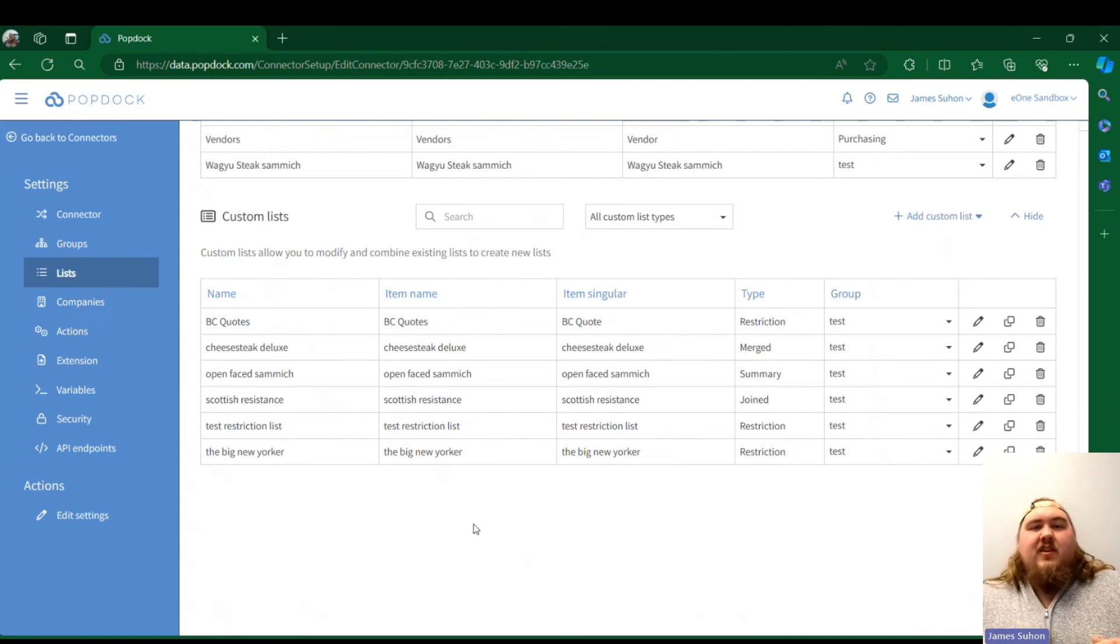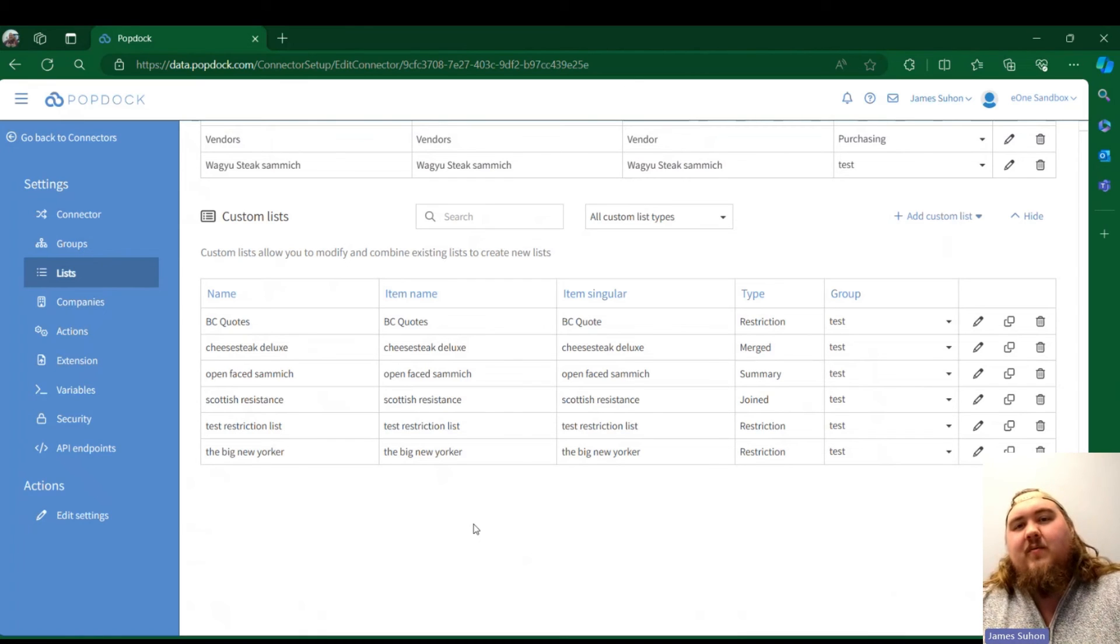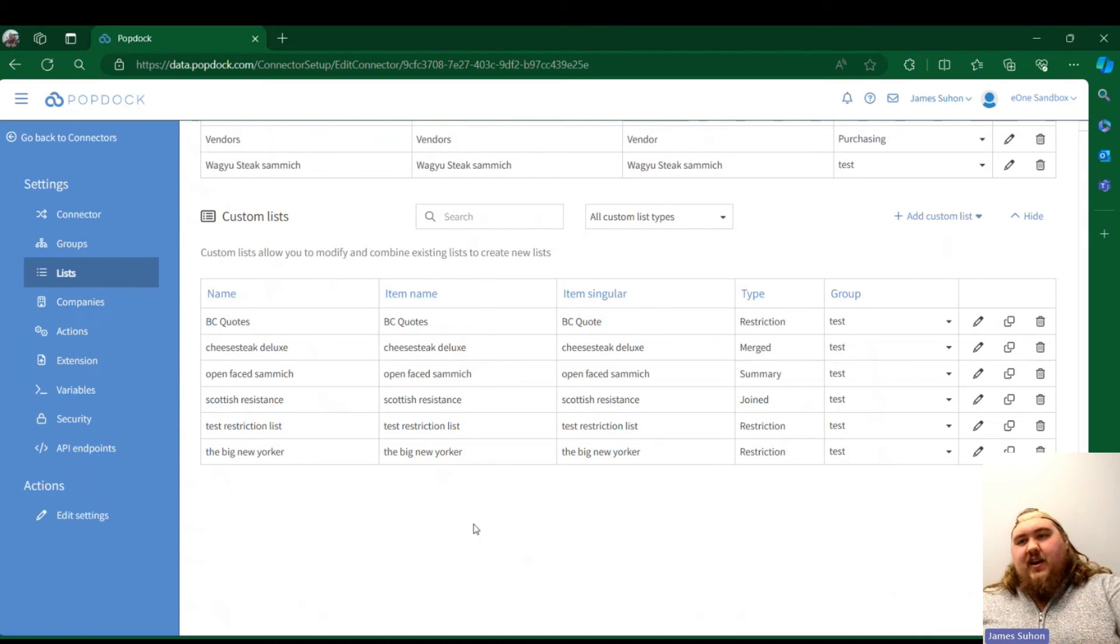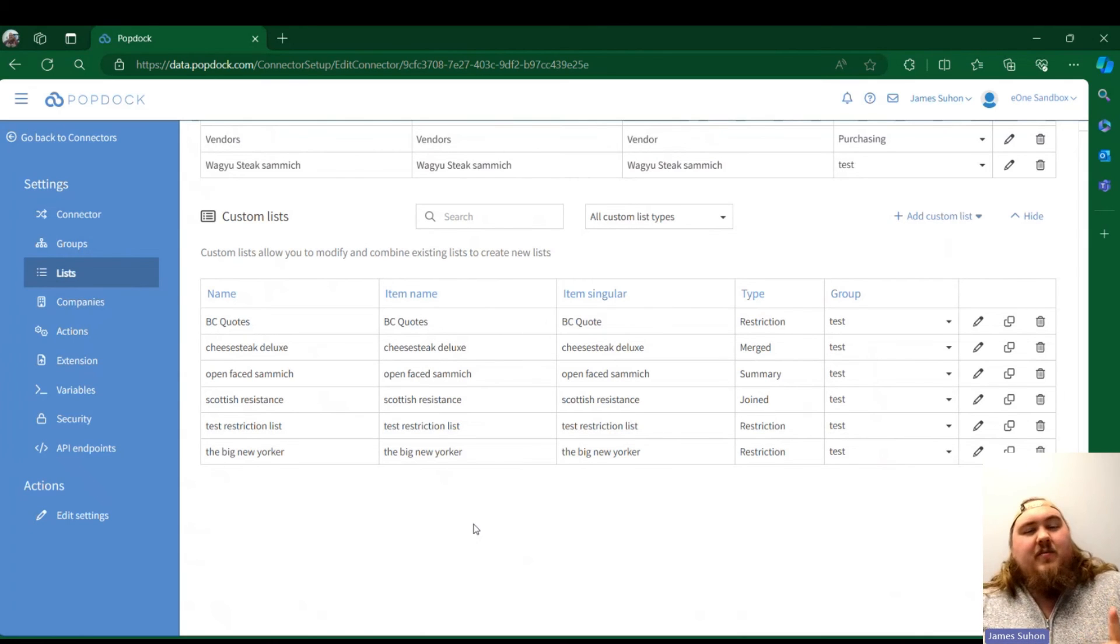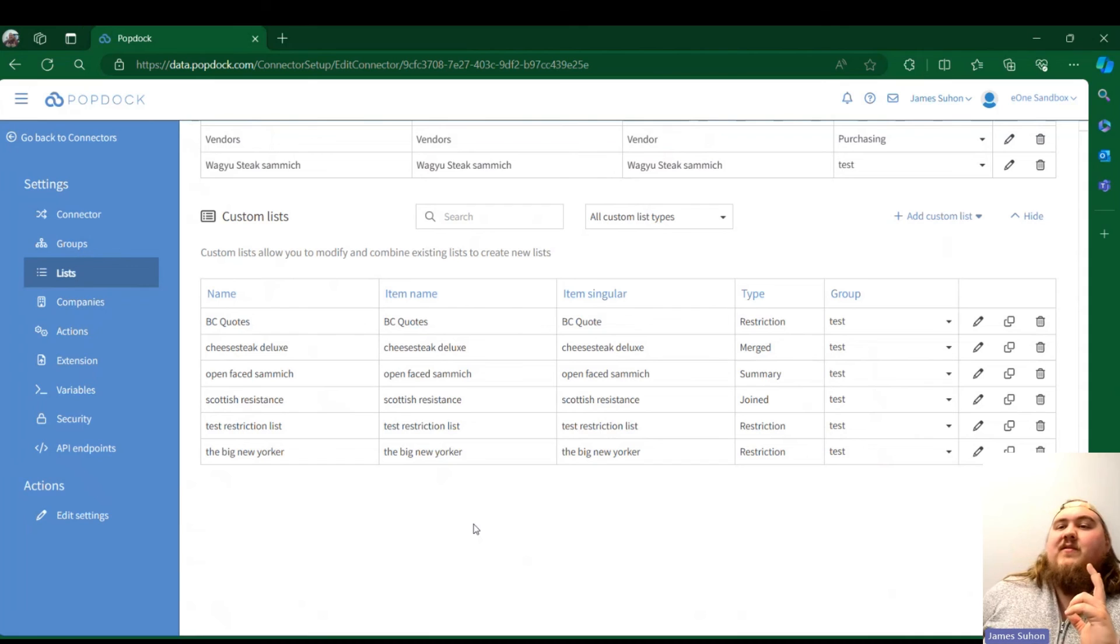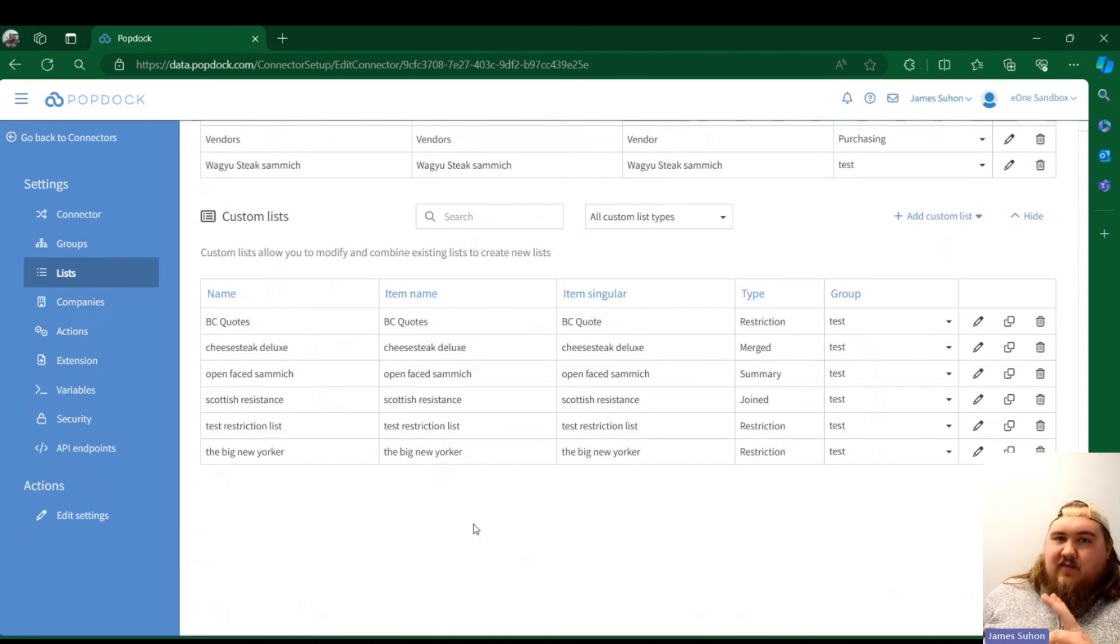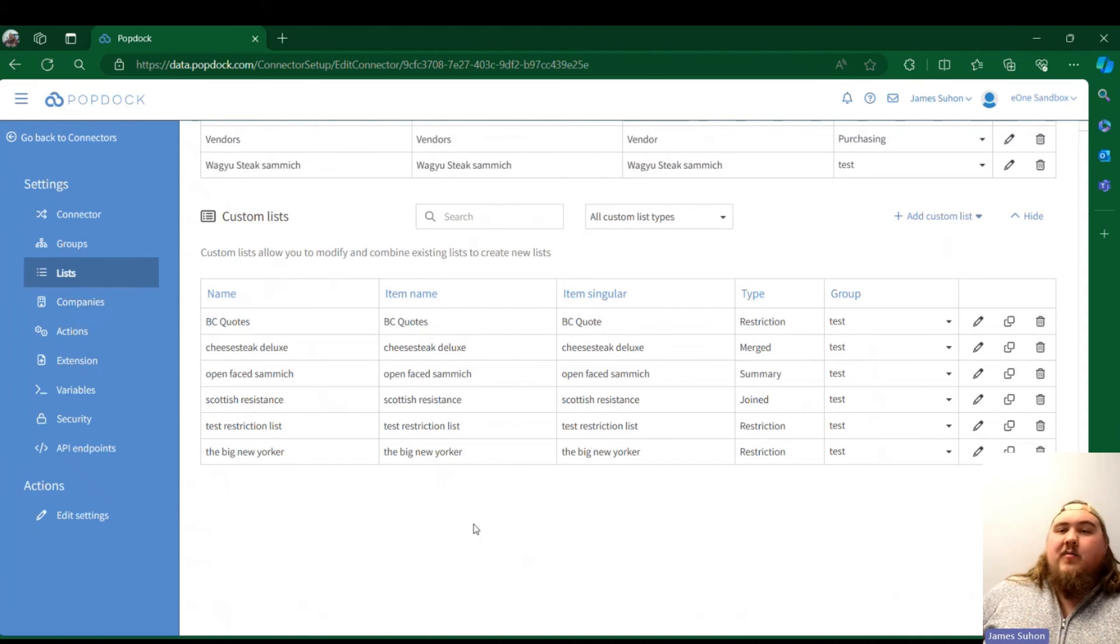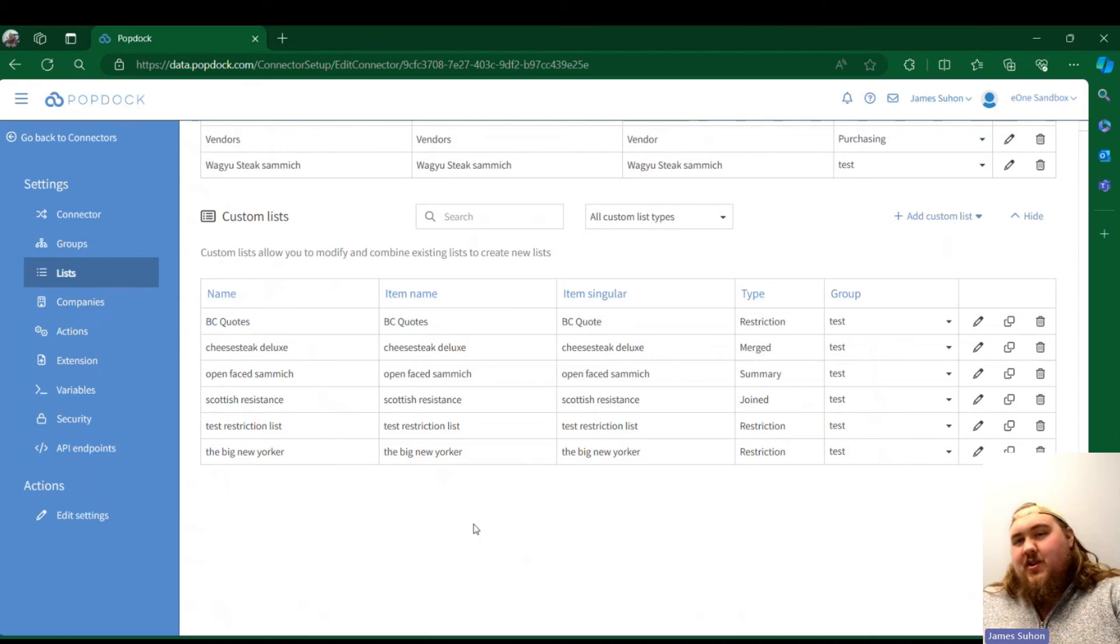Custom lists in the publishing process do not move between connectors. It's only your Query Builder lists and any widgets that you have tied to a BC environment through parameters. Nothing else gets brought over between connectors when you publish.